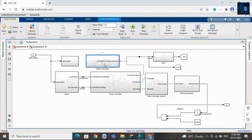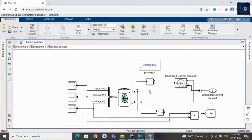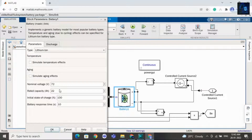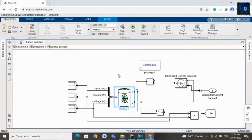This subsystem is for the battery pack. Inside you can see there is one battery — the rating of this battery is 72 volts, as you can see here, and the rated capacity is 22 Ah. You can change this based on your requirement.